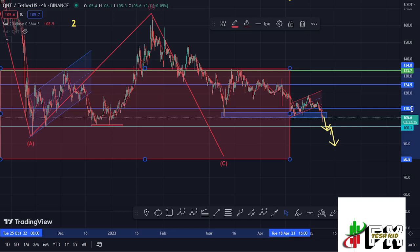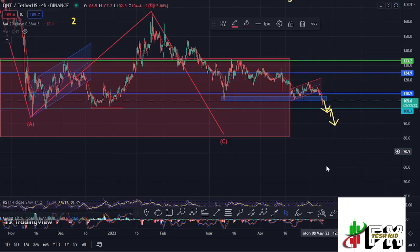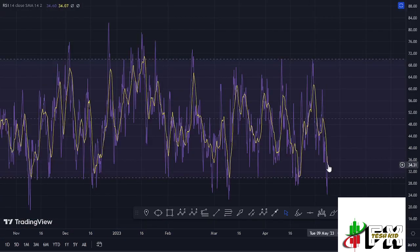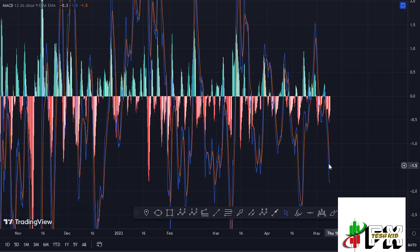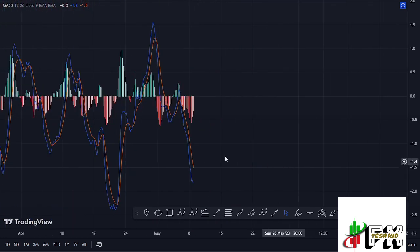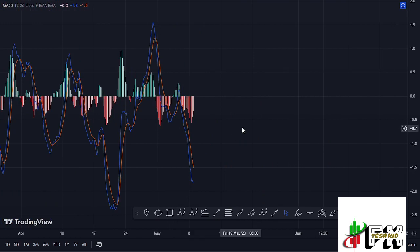Taking a look at the indicators, on the RSI we are trading at around the 34 mark, meaning we have massive room to support higher prices, but in case the breakdown continues that will still be supported on the RSI. Also taking a look at the MACD, we have been able to print a bearish cross suggesting further breakdown. So let's be patient and see how that plays out, and I'll be keeping you updated.